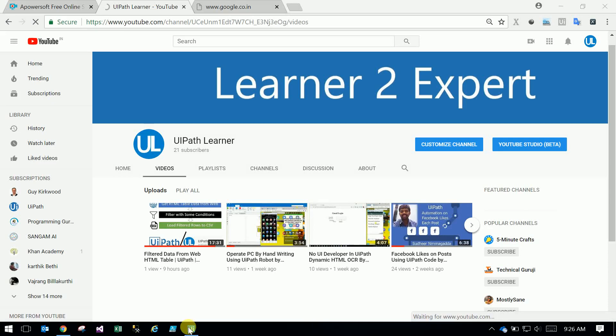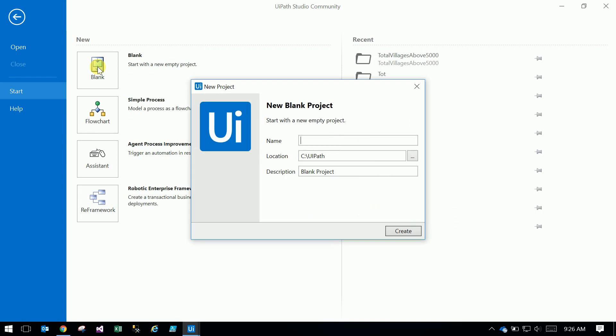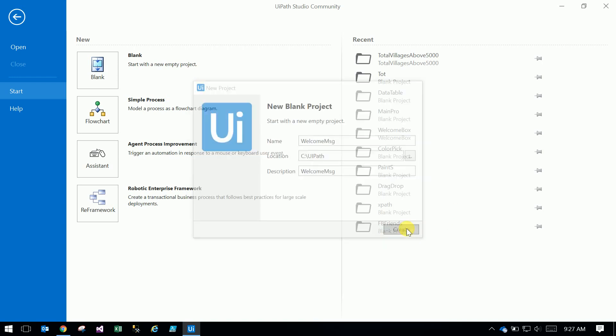Today I will show you how to use reusable workflows. First, we will create a welcome message. I want to use this welcome message in all my workflows. Welcome message description, create.